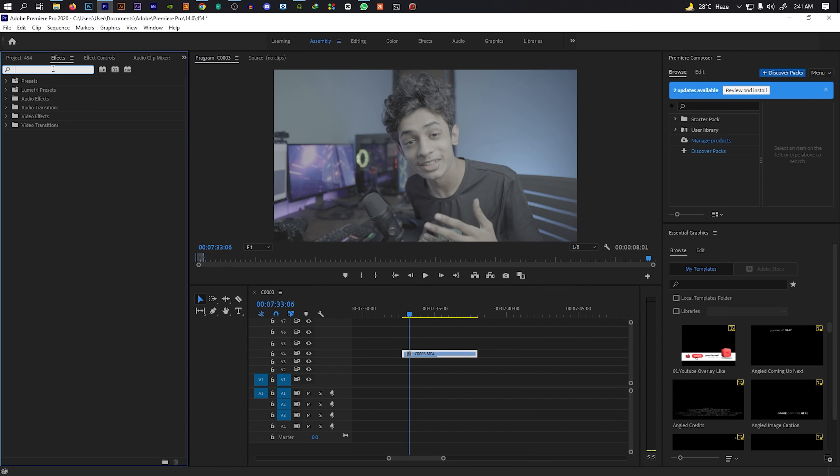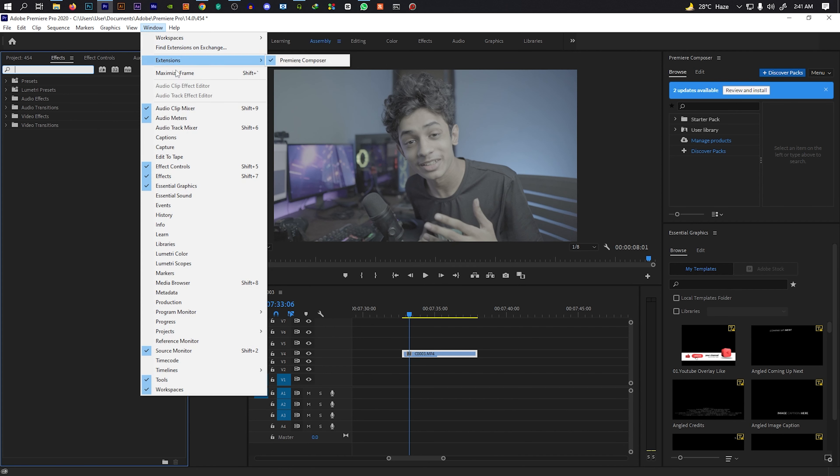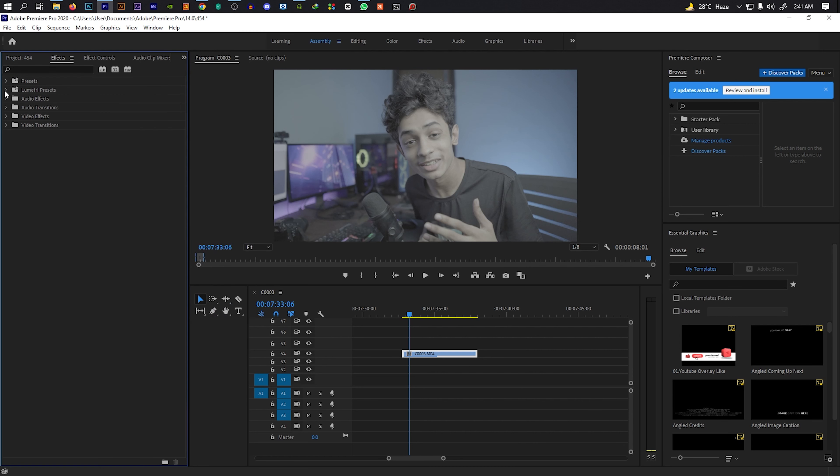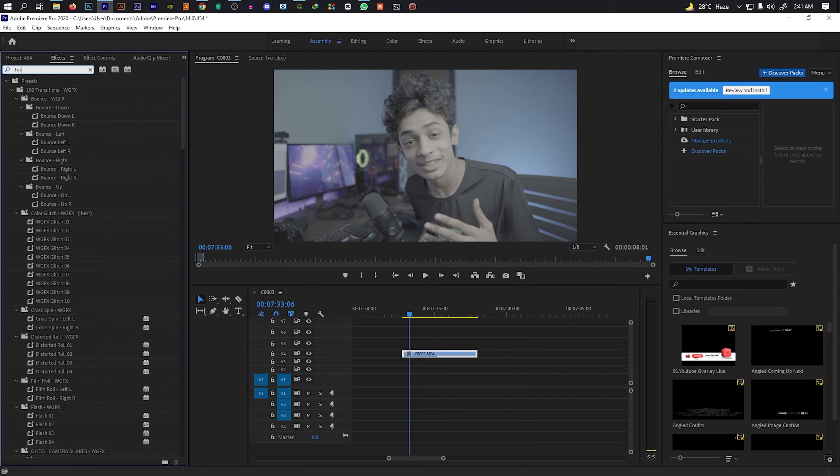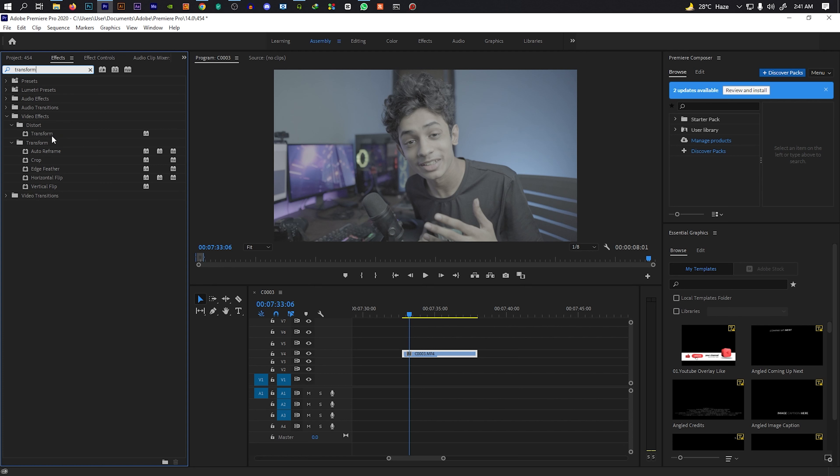Let's search for effects. Select the Transform effect and drag and drop it onto the clip.